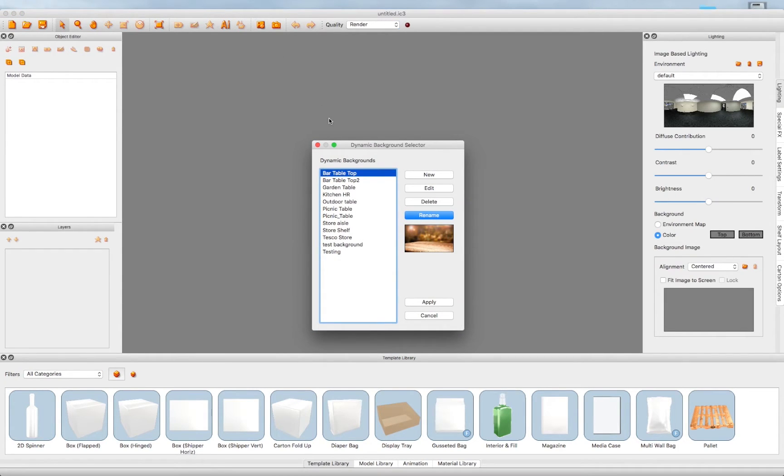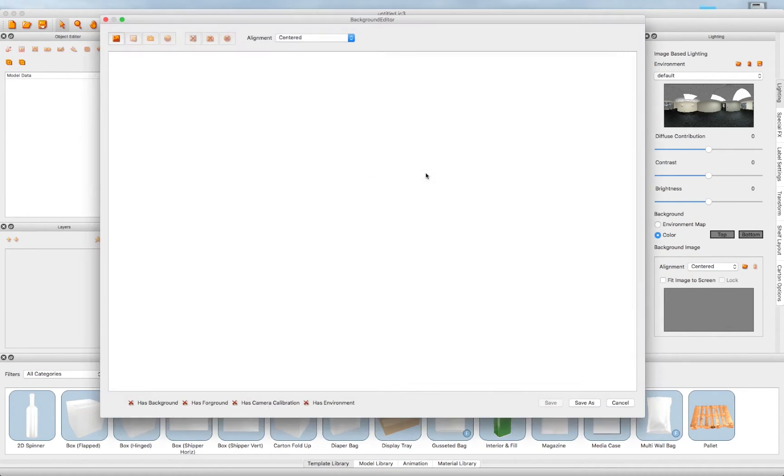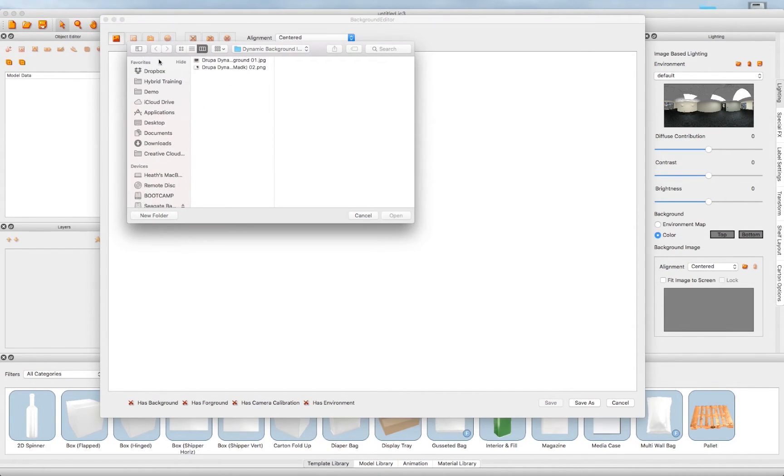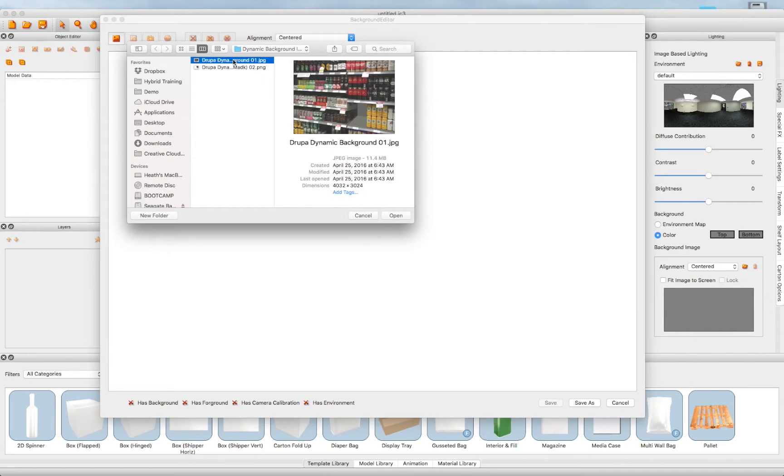Another option in our Dynamic Background Selector tool is the ability to create a foreground masked image. Go ahead and click on New and open an image file, in this case, a shelving unit.